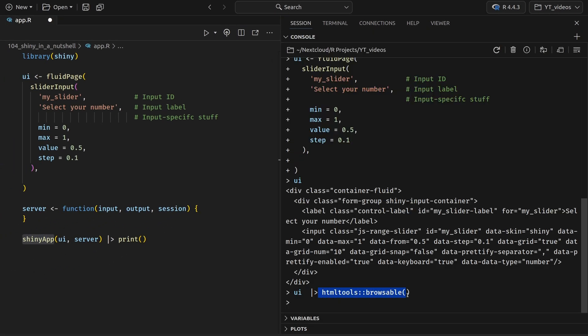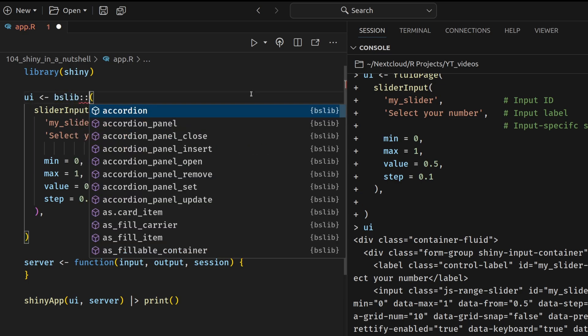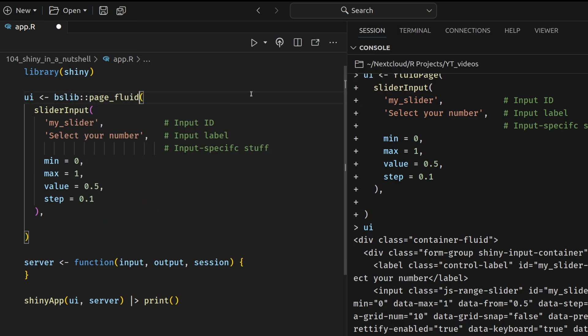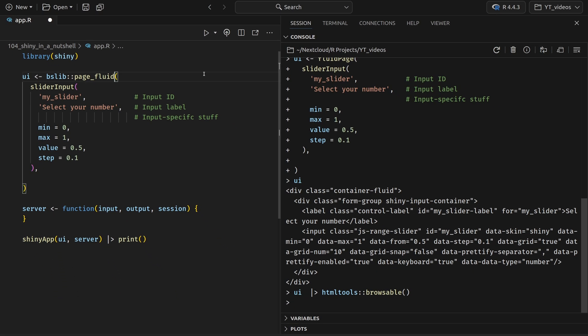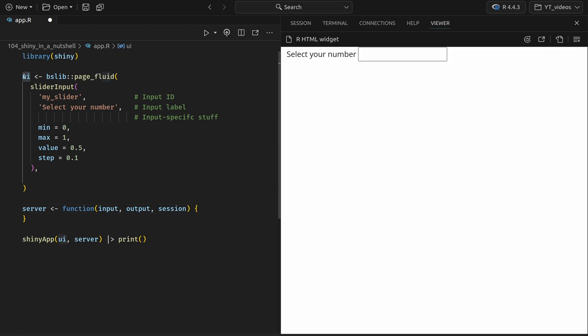And if you don't want to use this browsable function, instead, what I recommend anyway is to use the BSLib package and use the page fluid function from there. Its purpose is the exact same as the previous page fluid function, but it's a modern interpretation of it. And using BSLib will make your app look immediately more modern, fresher, cooler, whatever you want to call it. It will make things look good. So this is why I recommend always starting with the page fluid from BSLib. And now if you execute this and take a look at the UI, this immediately produces the output inside of the viewer.